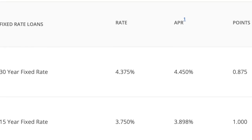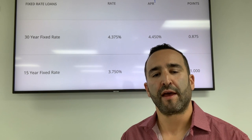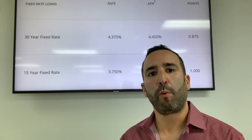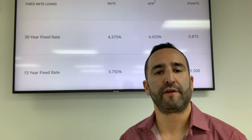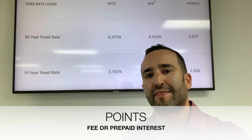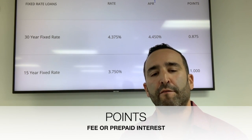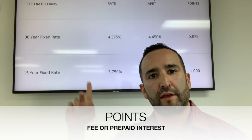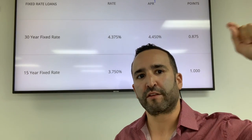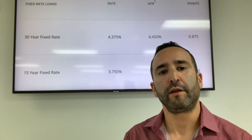That difference exists because you have a point — 0.875 as a fee. A point is a fee of interest that is prepaid for you to actually get that interest rate. So whenever there is an interest rate, there's going to be an APR, and you need to check to make sure that you understand any points involved.